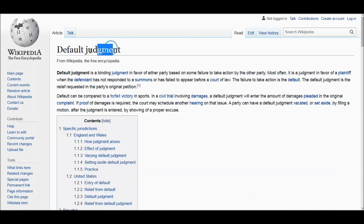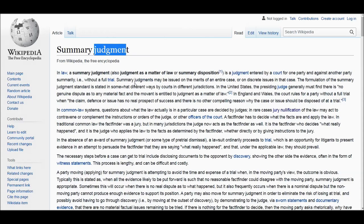Default judgment exists when someone has failed to enter at the beginning of the case — meaning you file a suit and they didn't respond at all. Summary judgment is when they did respond, but whatever they responded with, you've laid to rest and it's been killed. Instead of wasting time going to trial with all the depositions, just do a summary judgment.